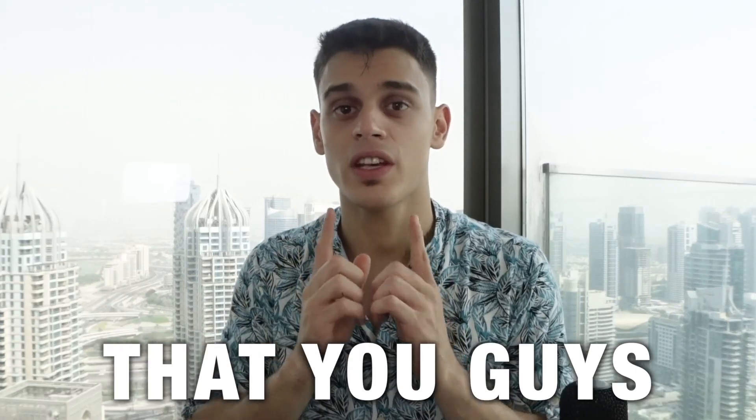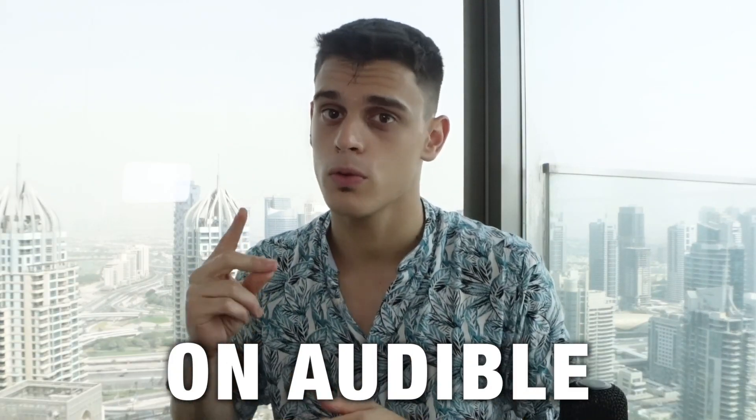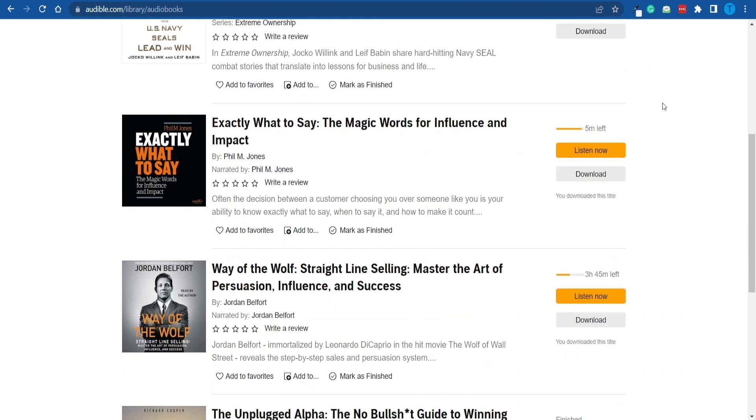I'm just about to show you multiple ways that you guys can start making money on Audible, so let's get to work. At this point, I'm confident that everybody knows how Audible.com works.